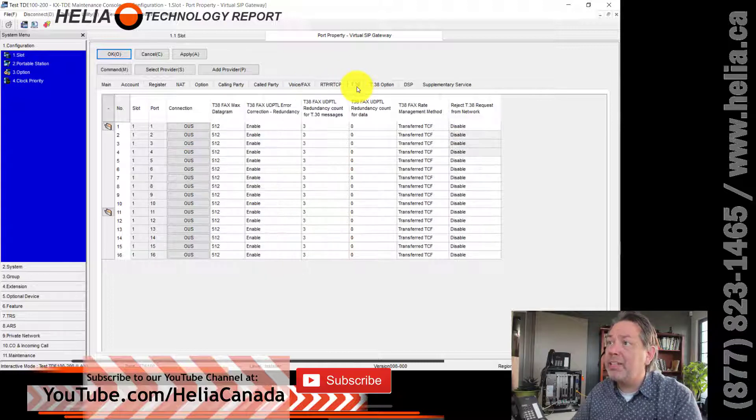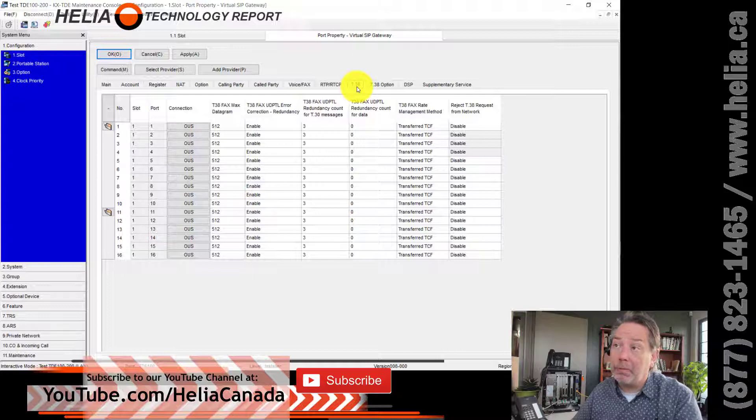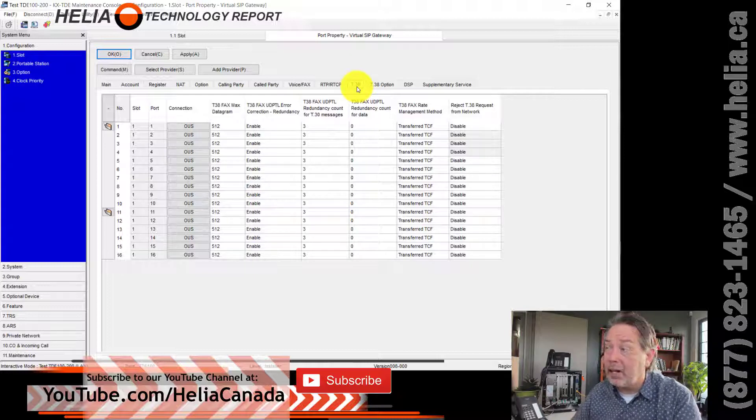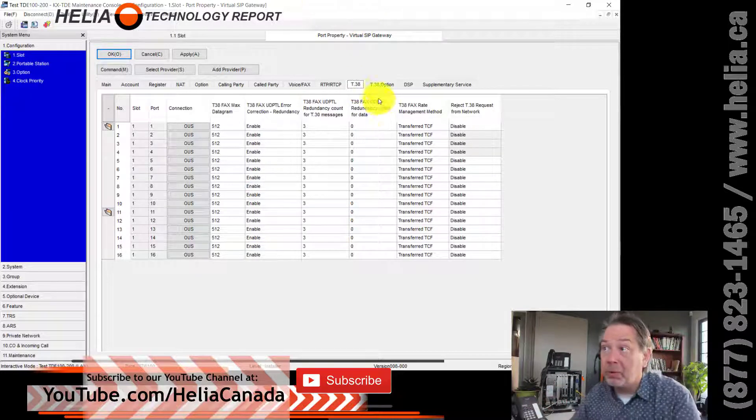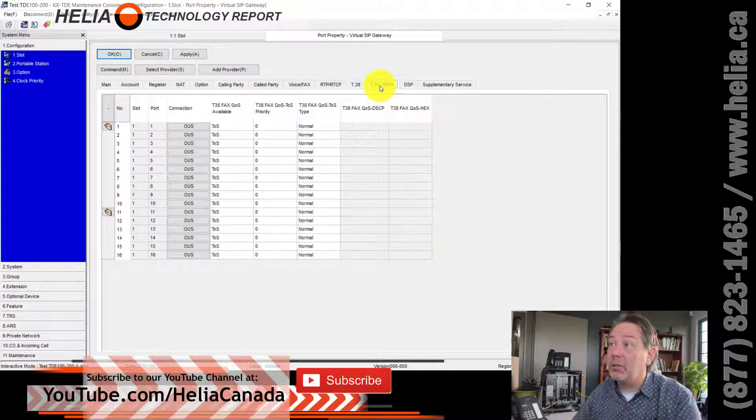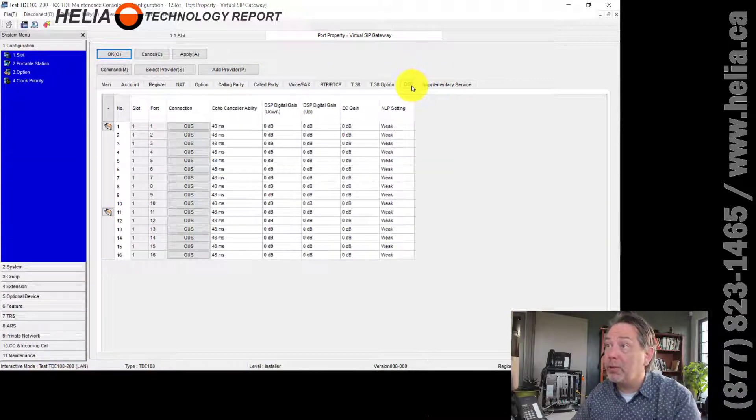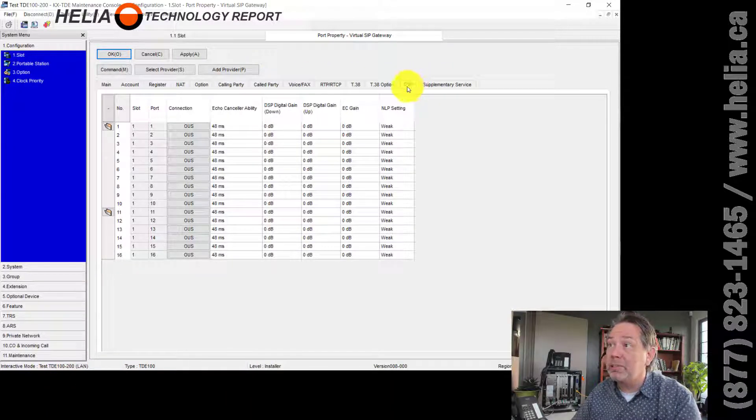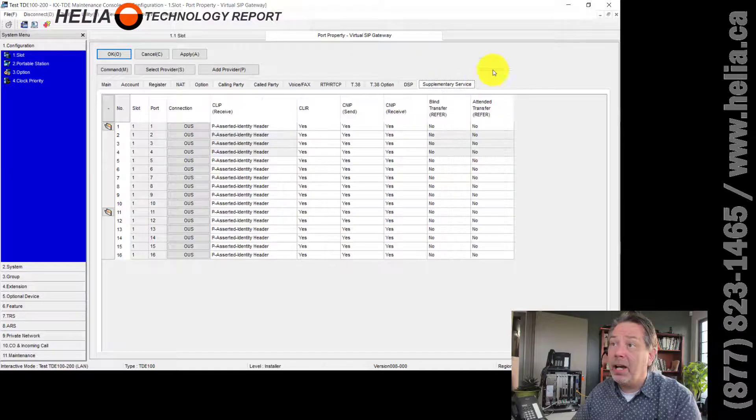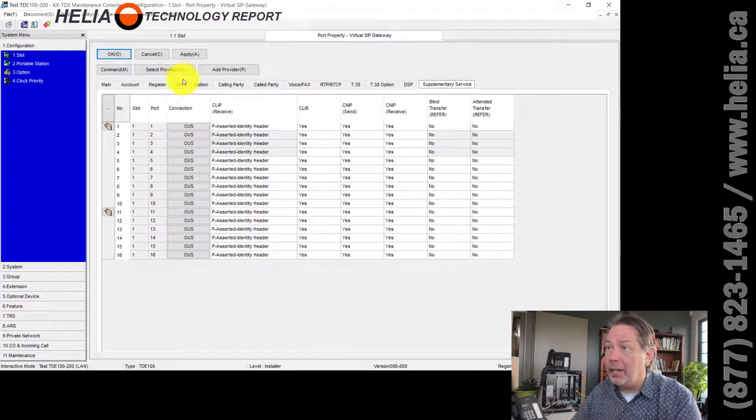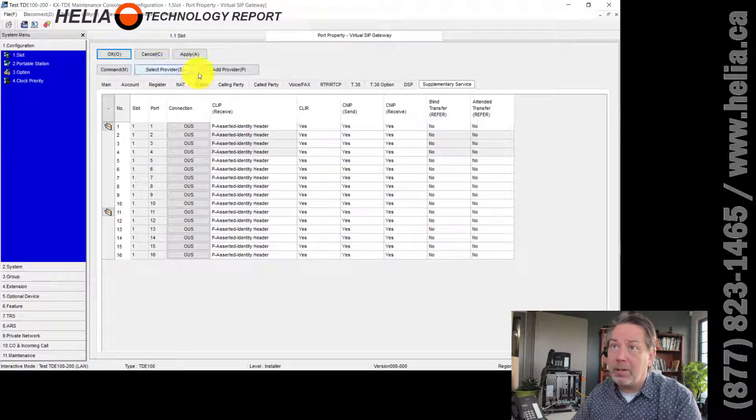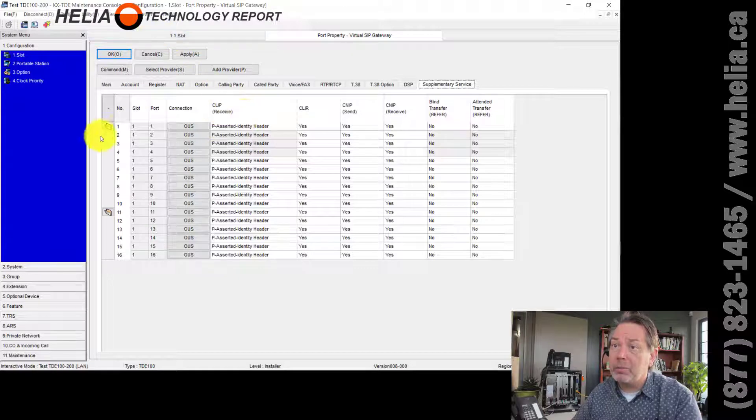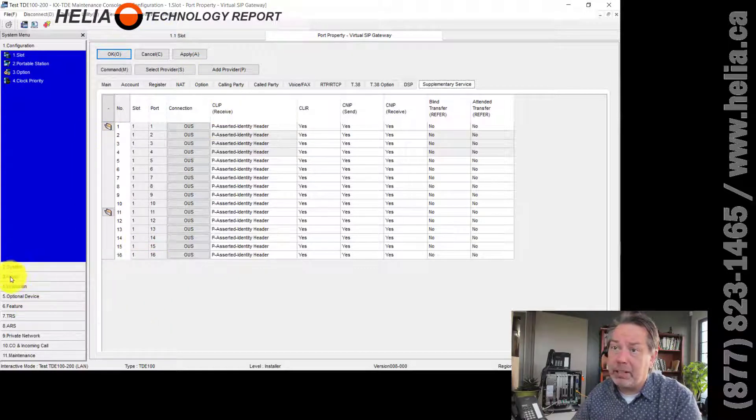And this one here, RTP, RTCP, everything's standard. T38 is a fax protocol. Now, we're not supporting fax. We're setting it up on here. And most people don't. So it really is irrelevant. We're going to pass over those. DSP is all standard. And then this is all standard as well. So lots of really basic config there.